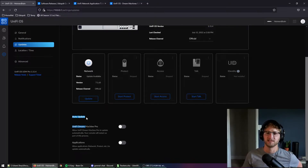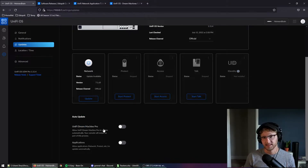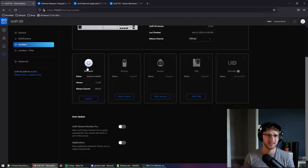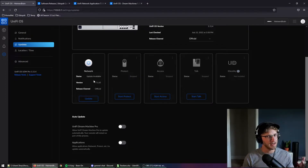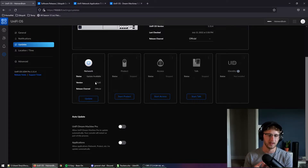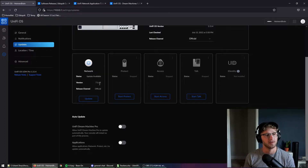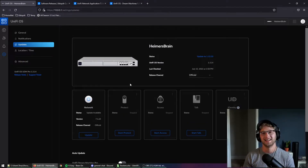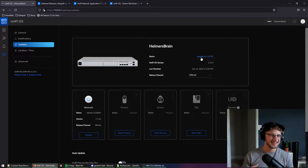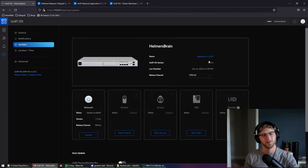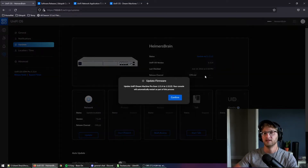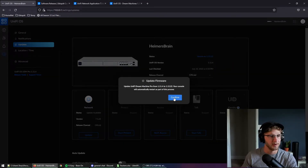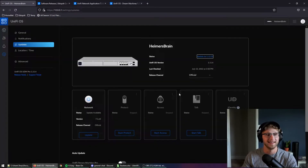Once you understand the impact the upgrade is going to have on your system, it's time to actually go ahead and send it. One of the things you'll notice, probably right when you provision your UDM Pro, is that they actually enable automatic updates for the firmware and applications automatically. I've opted to turn that off — I like to control when my system updates and let the firmware be vetted out by other users first. With that off, it's very simple to just manually upgrade. All you have to do is go up to the blue button and click Upgrade.